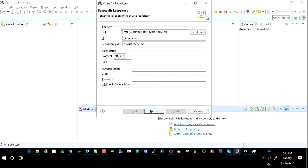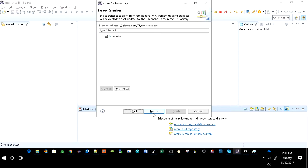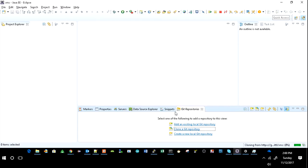Copy it from here and paste it to your URL, and it will automatically take the host and repository path. After that, give your username and the password of your account. Click on next, click on next, and finish.